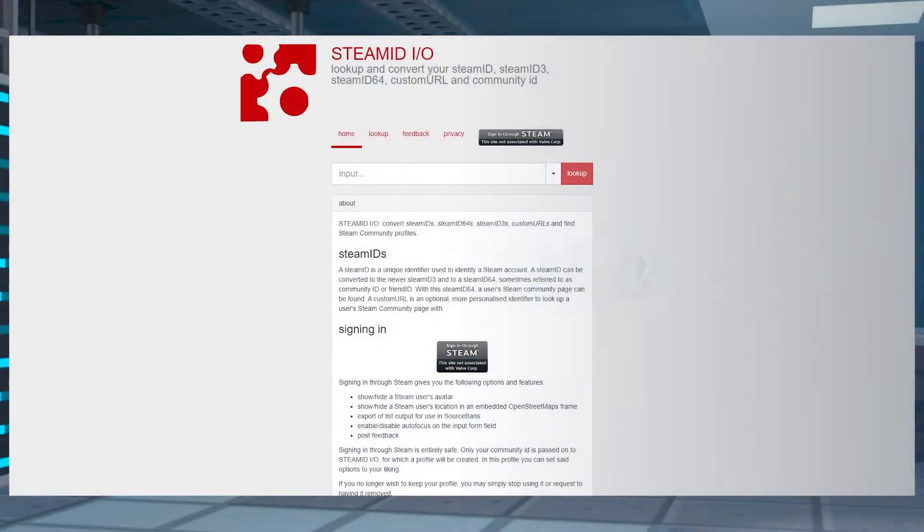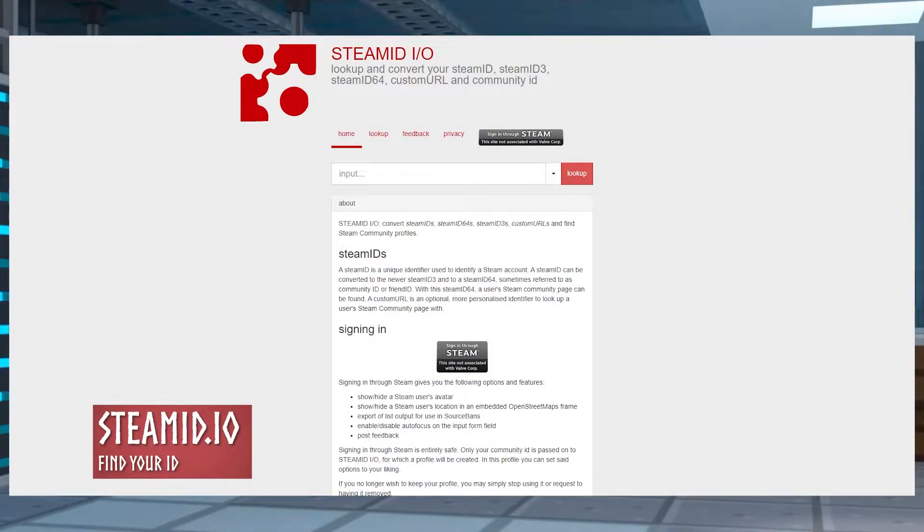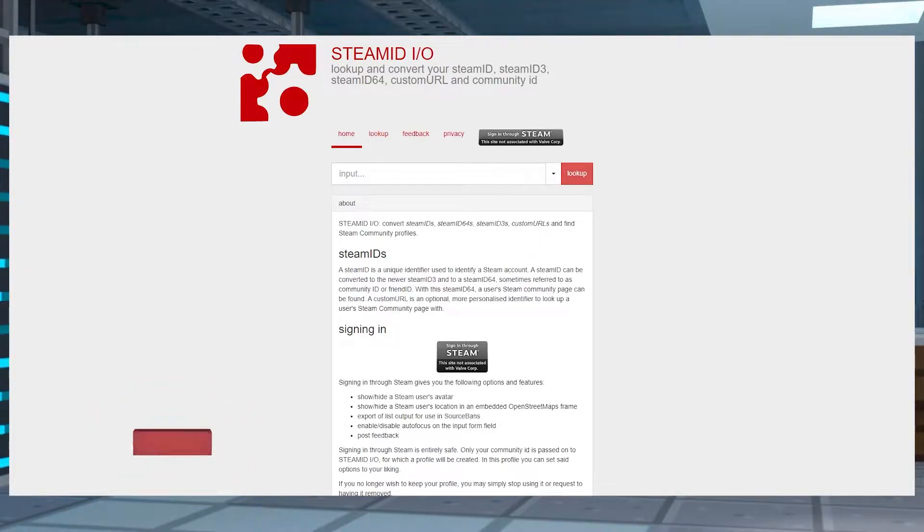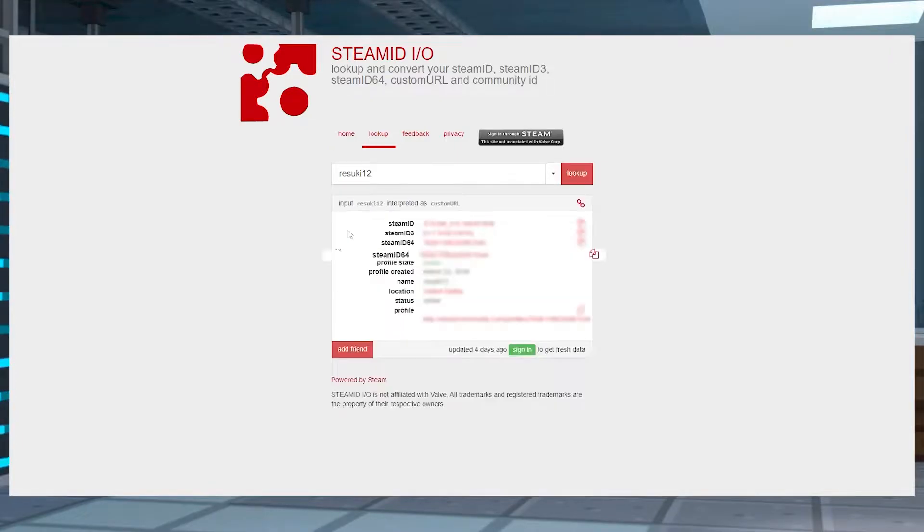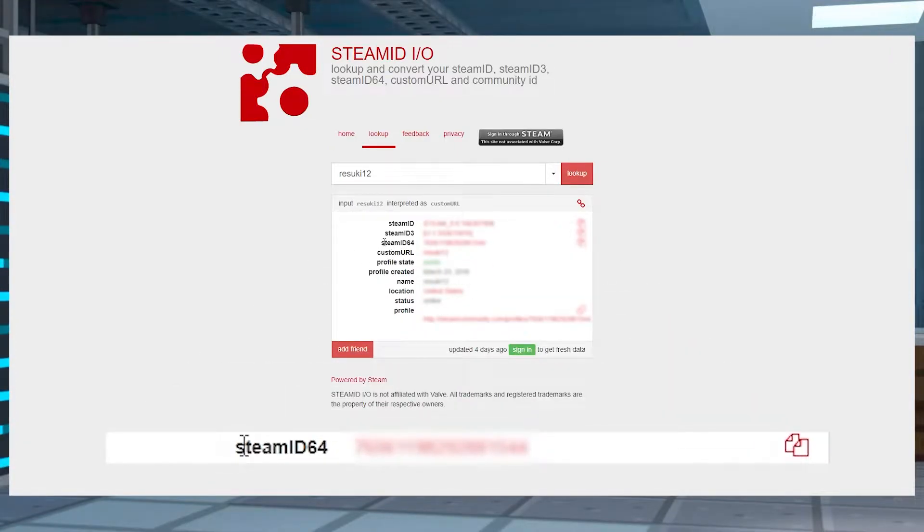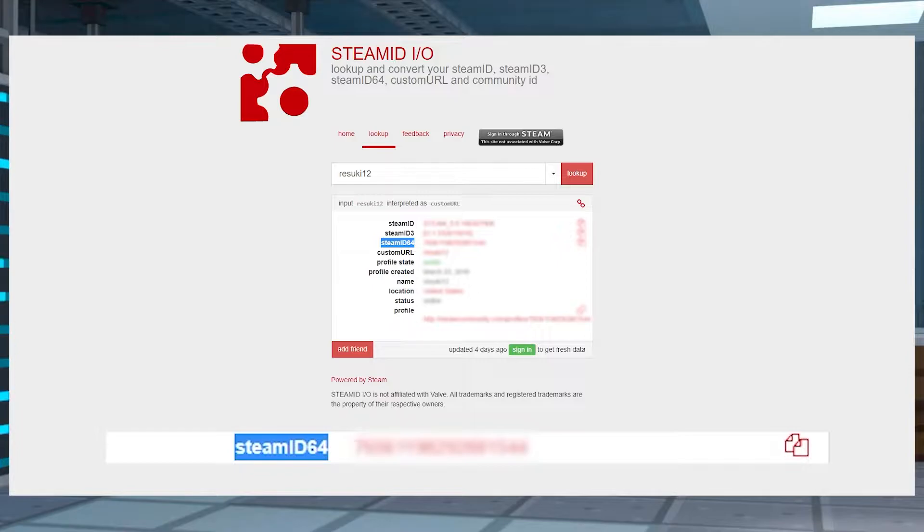To get started, you're first going to need to find the Steam ID of the person you want to admin, so first head to steamid.io and in the search tab, type up the username of that person. Select the search button and the Steam ID 64 should be one of the options that shows up. You're going to want to note this for later and honestly, it's best to just copy it now.